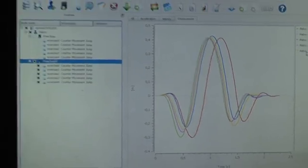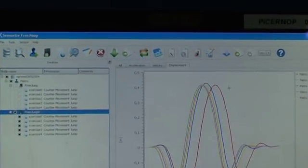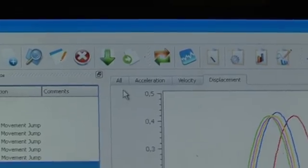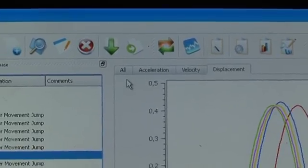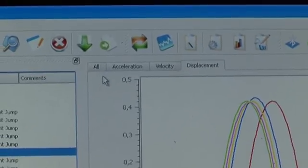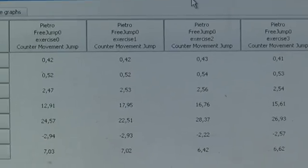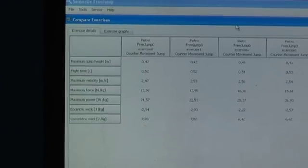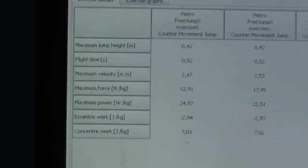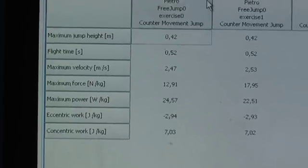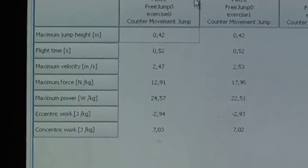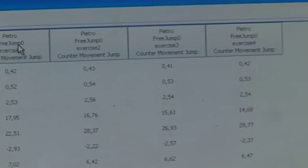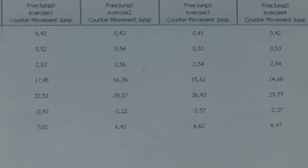Now why don't we compare the various parameters that are available for these exercises. Let's push the compare exercise button and we have this nice window that opens which contains numerical information. You can see the columns contain all the different variables available and the rows have the different exercises that were carried out.